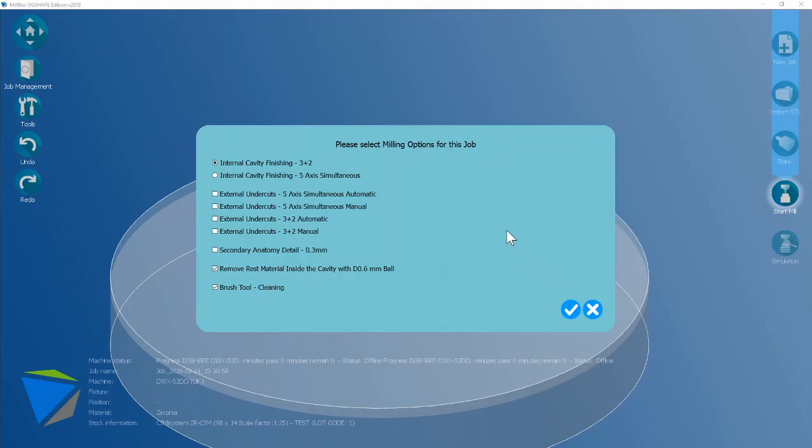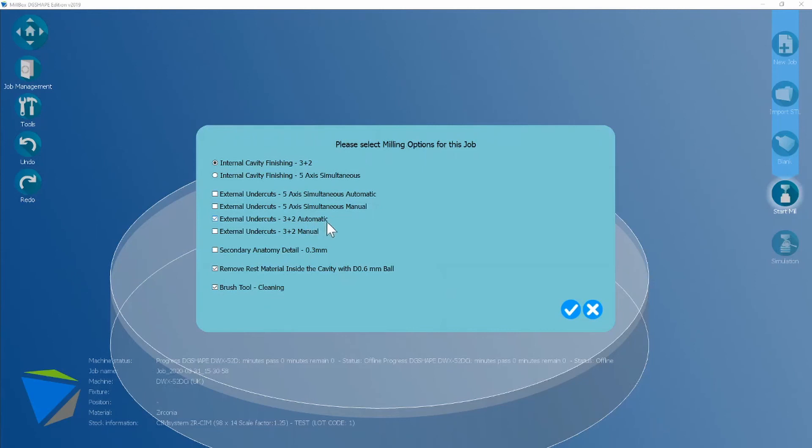Here are your milling options. Default is internal cavity 3 plus 2 and I'm going to select 3 plus 2 automatic for the external undercuts. Automatic just means the software is going to look for the undercuts within the crown. If you were going to choose manual you use a tool called select in this list over here.